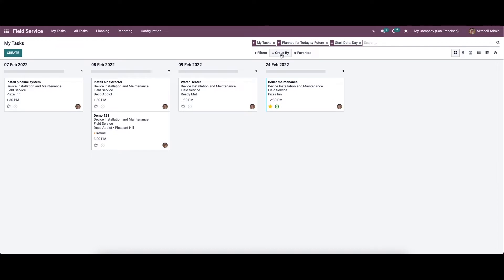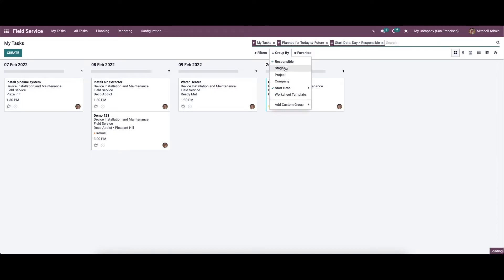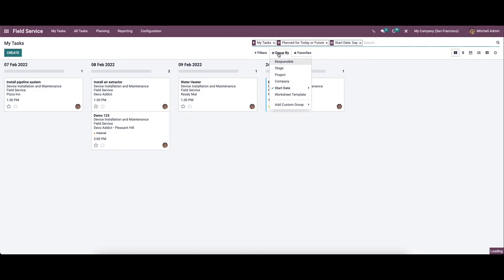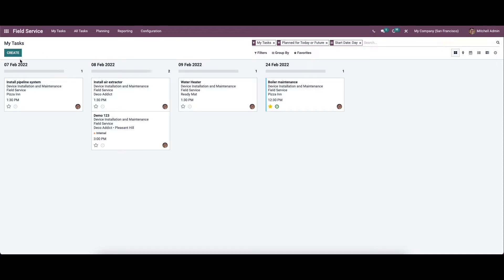Likewise, we can group it according to responsible stage, project company, start date, worksheet template, etc. So if you want to create a new task, you can just click on the create icon.